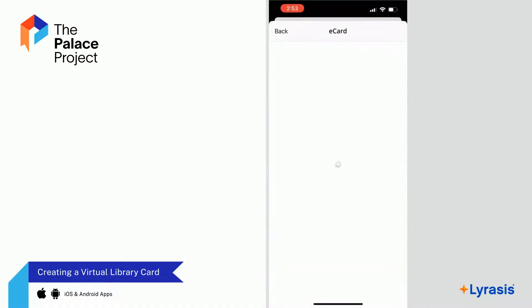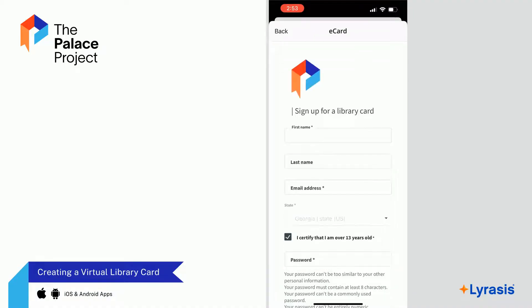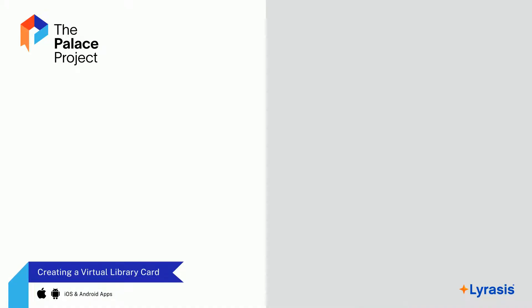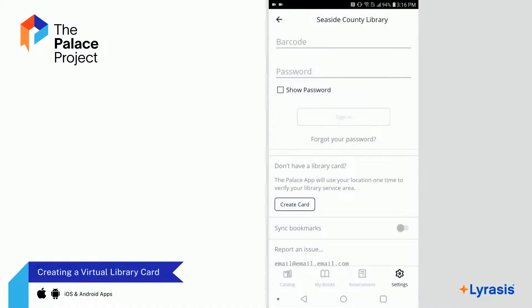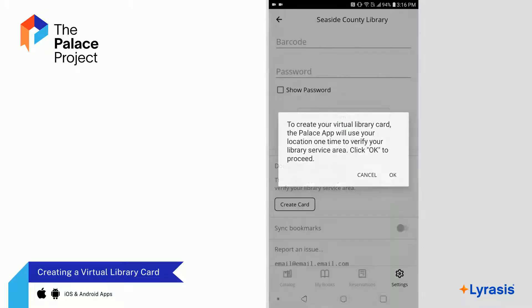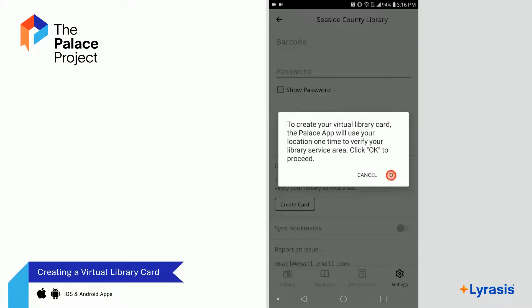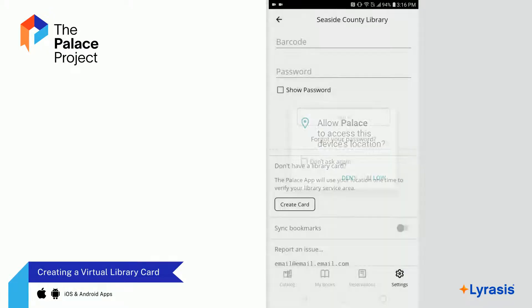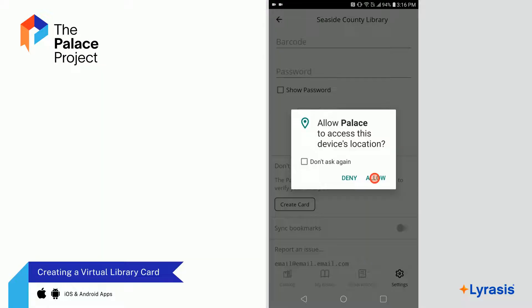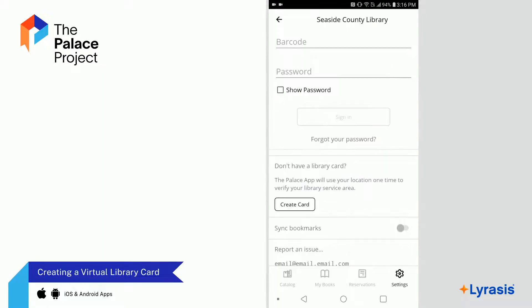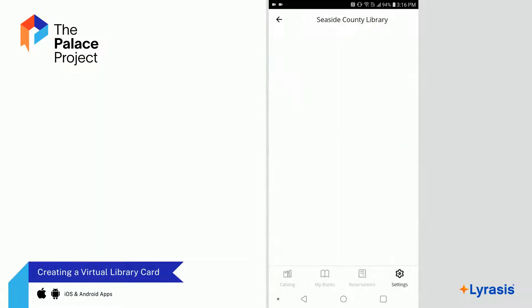You can now complete the registration steps. On an Android device, select Create Card again and select OK to proceed. Select Allow. You can now complete the registration steps.